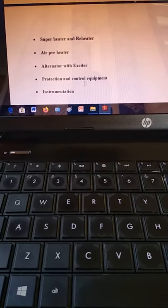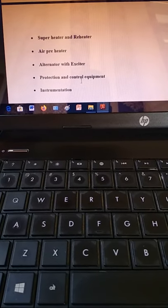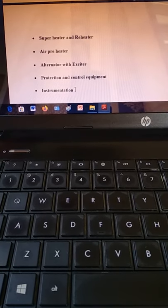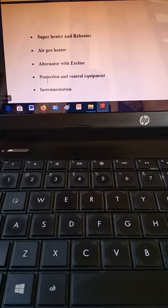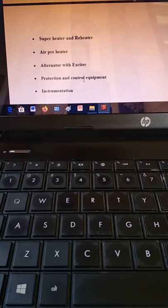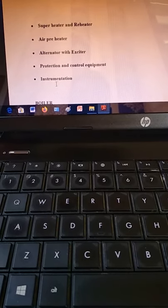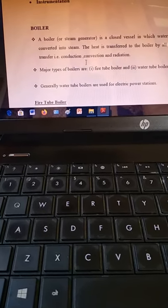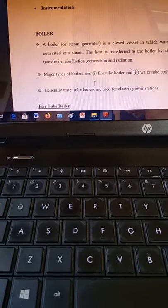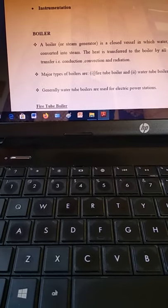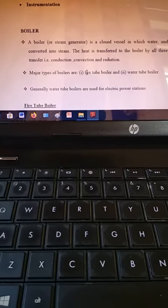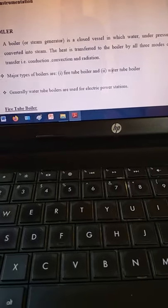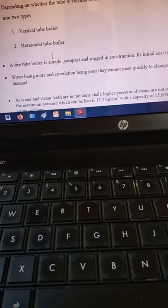Protection and control equipment — these are the control units in the boiler system for the power plant, similar to control systems at home but software-based for steam power plants. There is also an instrumentation system. Water tube boilers are mostly used in thermal power plants because their steam generation capacity is higher.